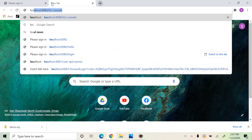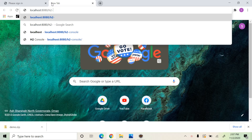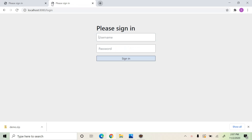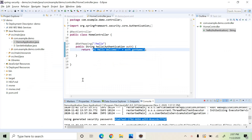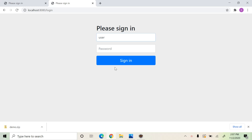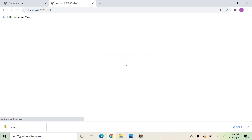Let's see what happens when we try to access that secured endpoint hello. This endpoint is secured using Spring Security, so it gives you a login page to enter your username and password. The default username is 'user' and the password is the one from the log message. We can copy that password and log in using this username and password.